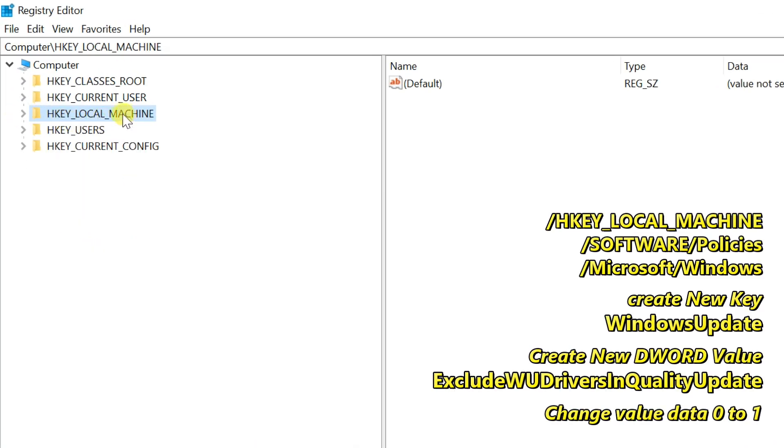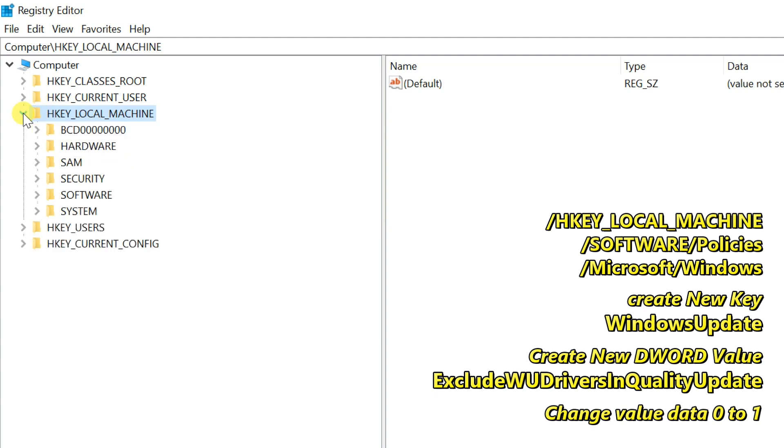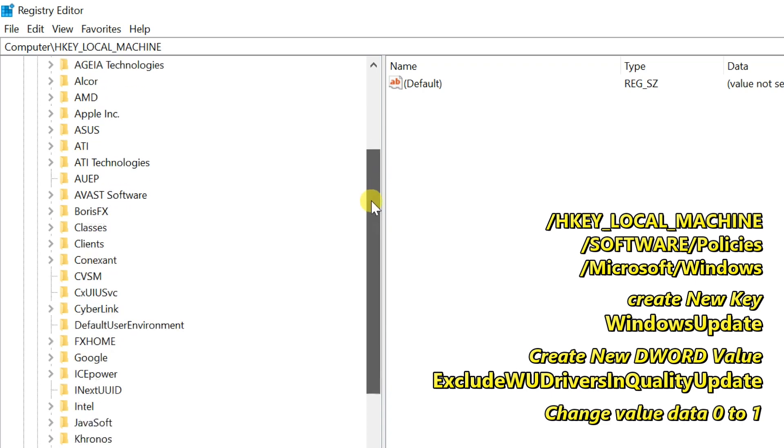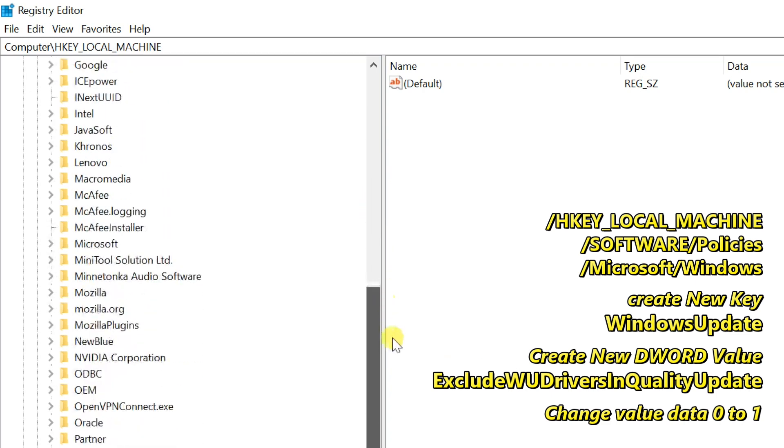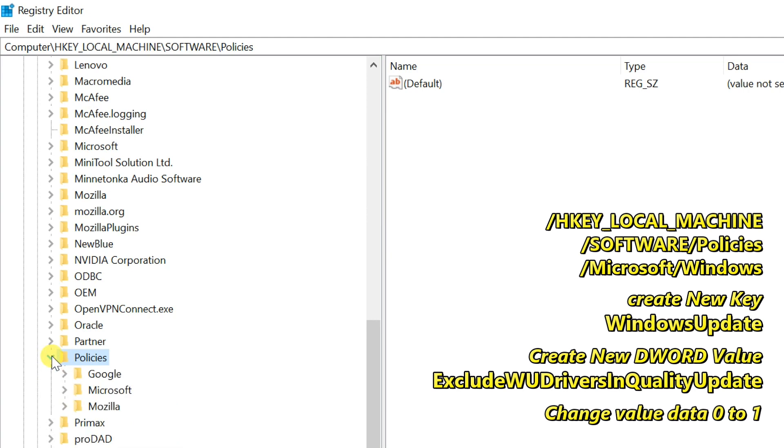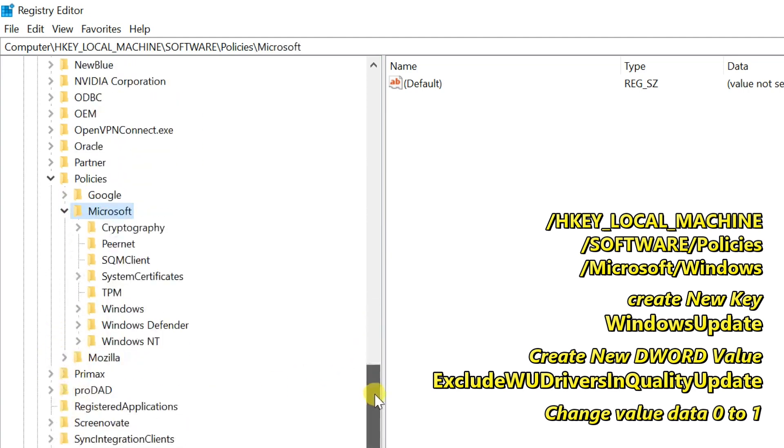Expand HKEY_LOCAL_MACHINE, then Software, then Policies, Microsoft, and Windows.